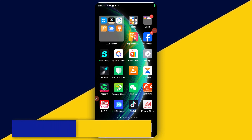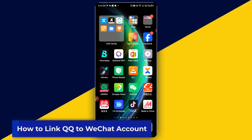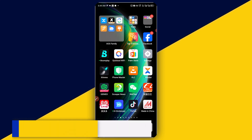Welcome back to this video. In today's video, I will show you how to link your QQ account to your WeChat account. So let's see.